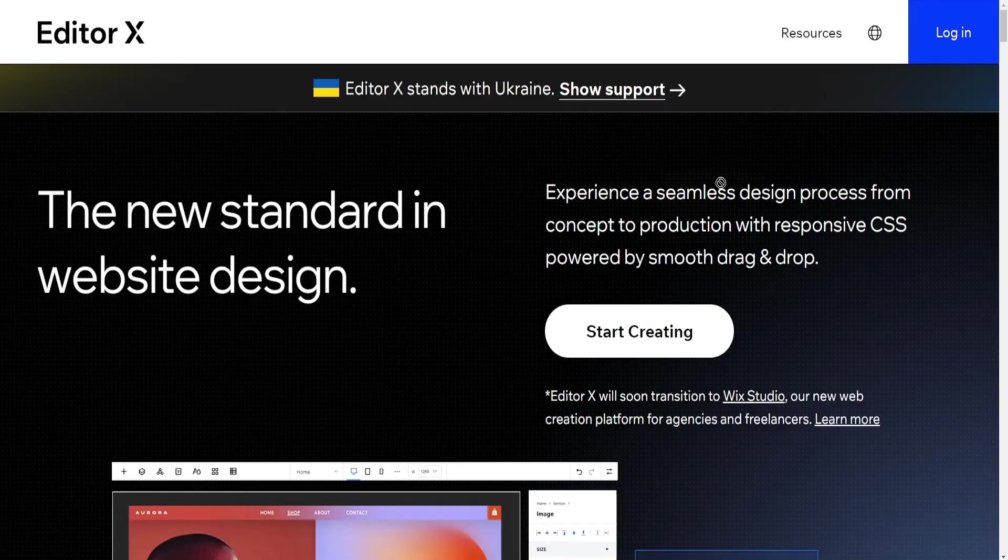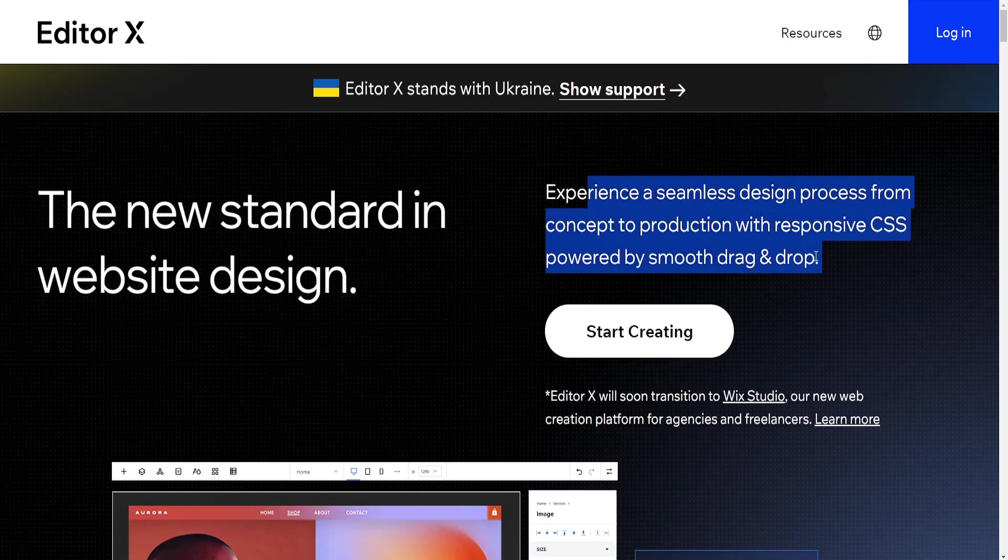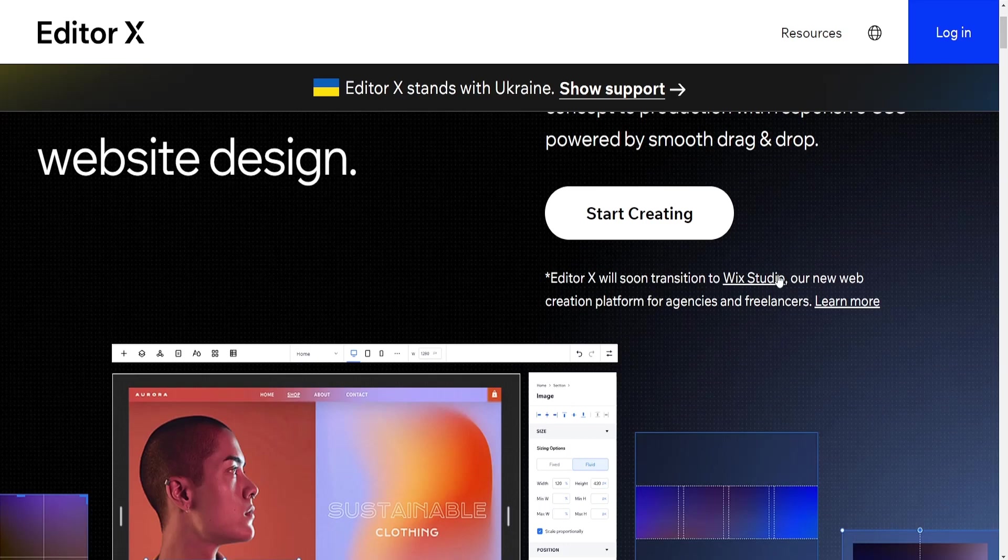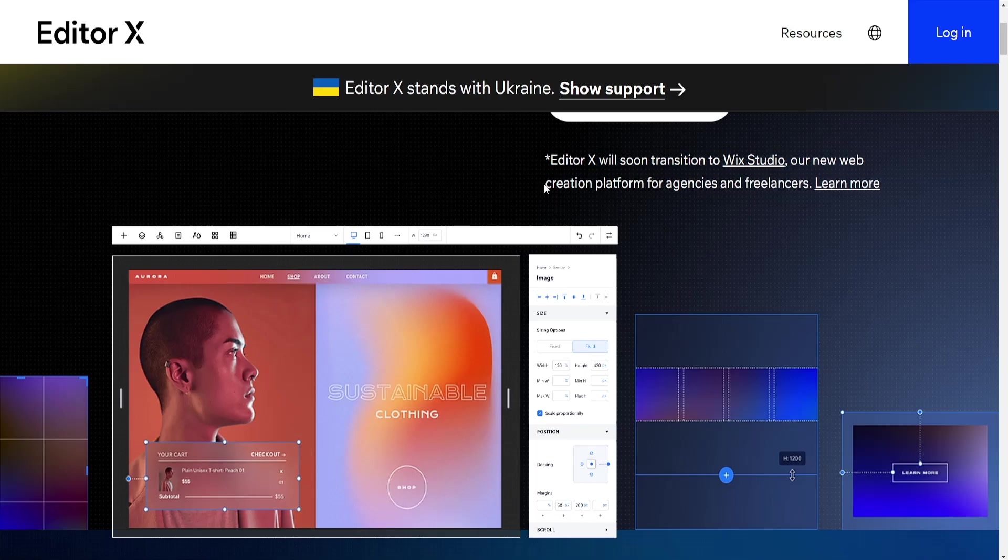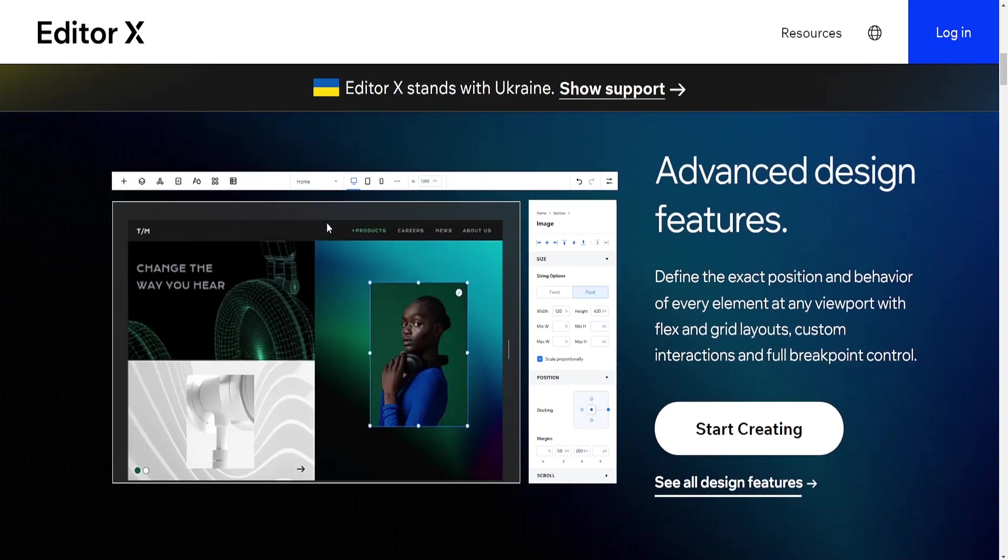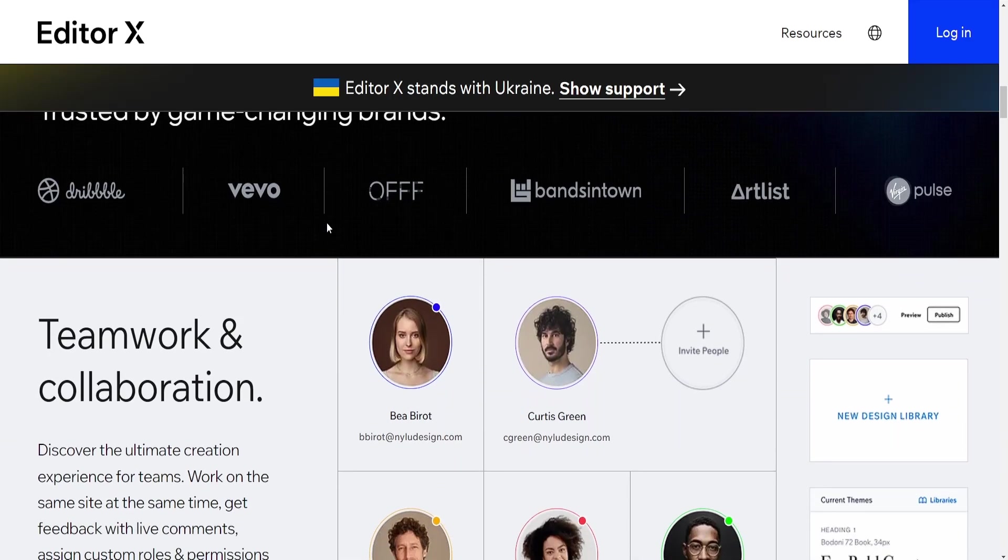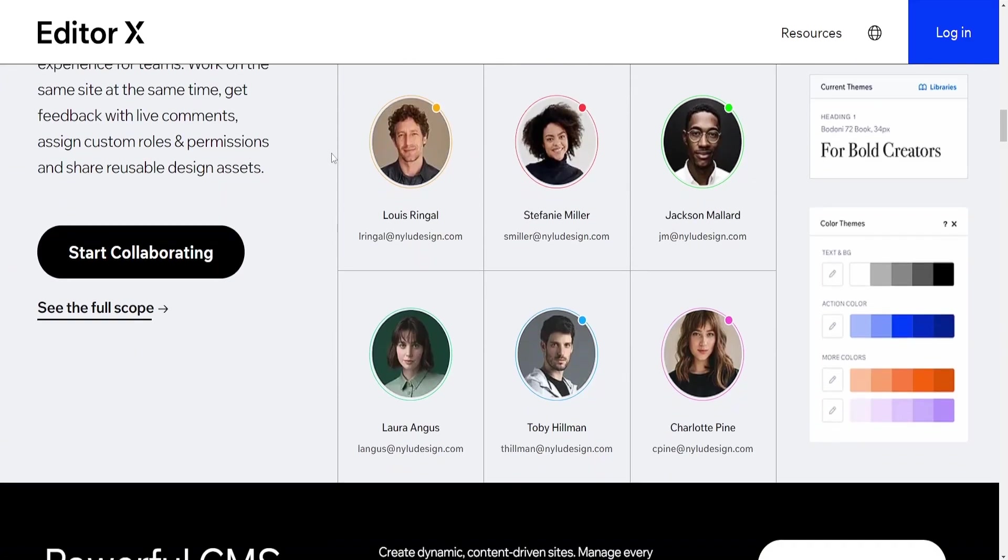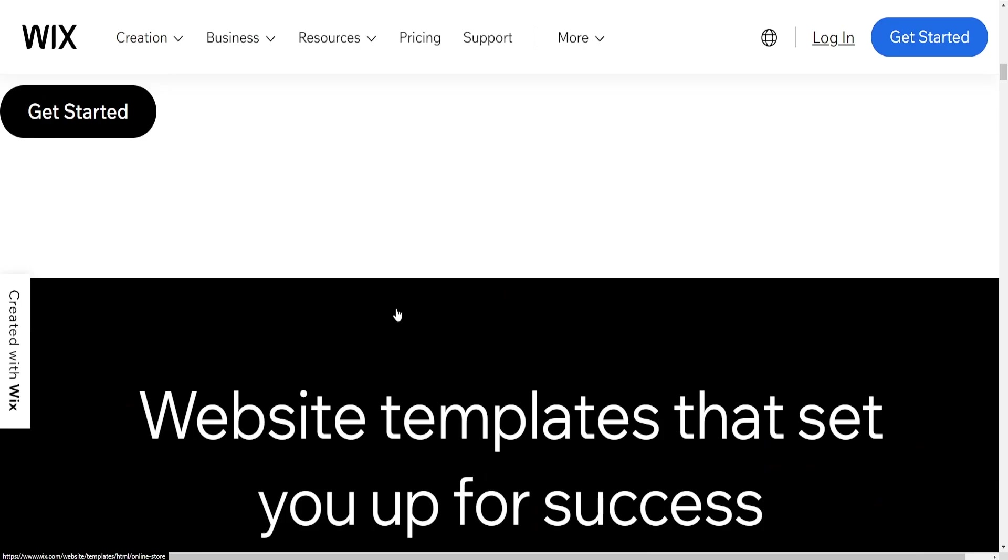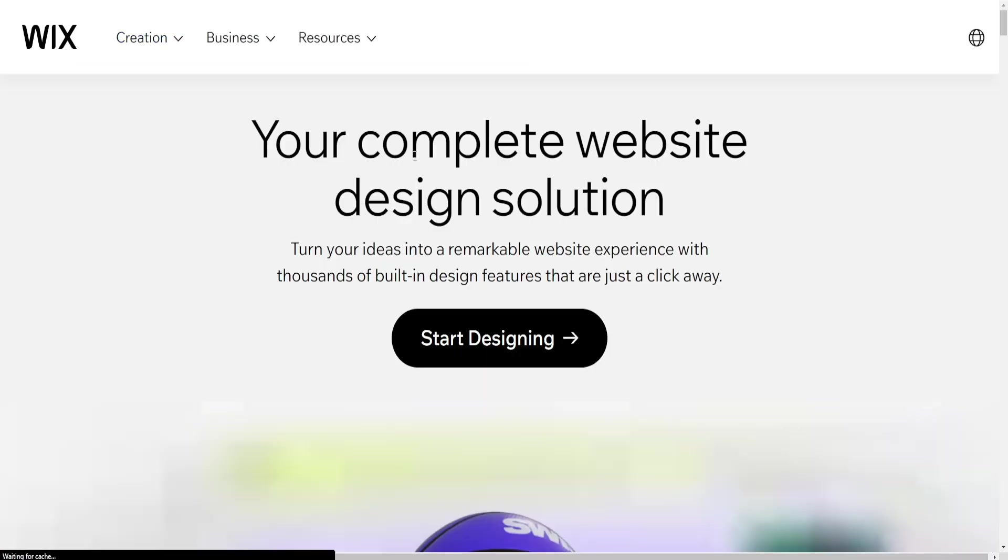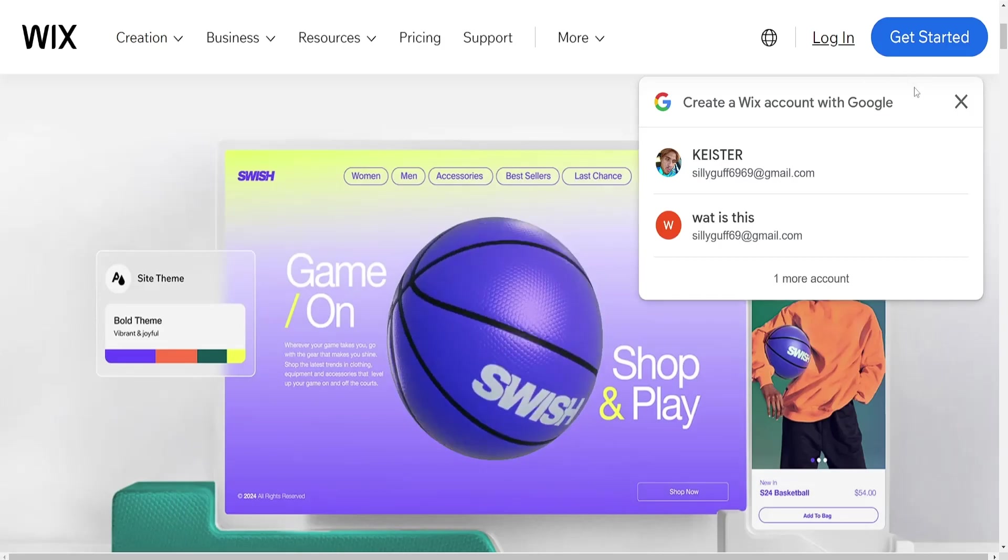Ease of Use: Wix is known for its user-friendly interface, making it simple for beginners to create websites using drag-and-drop tools and customizable templates. Editor X is more advanced and is targeted towards users who have some design experience or need more intricate control over website elements. It offers more sophisticated design capabilities which might have a steeper learning curve compared to Wix.